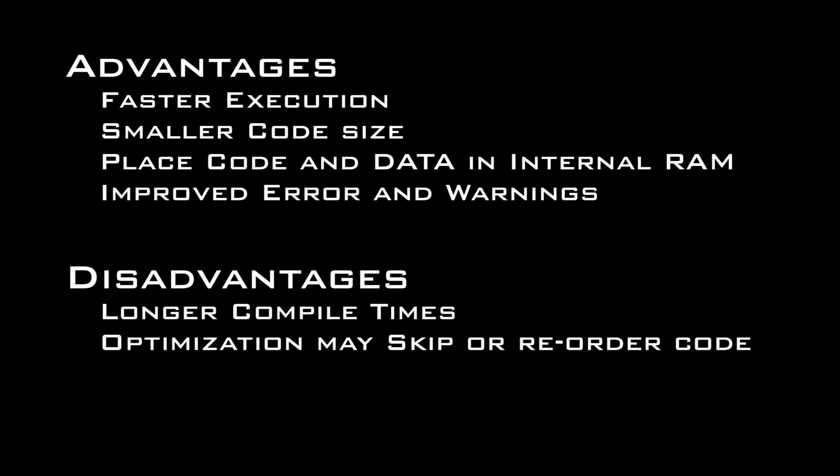The disadvantages to the TI compiler are longer compile times, and the optimization can cause skipped or reordered code that can in some cases cause issues.